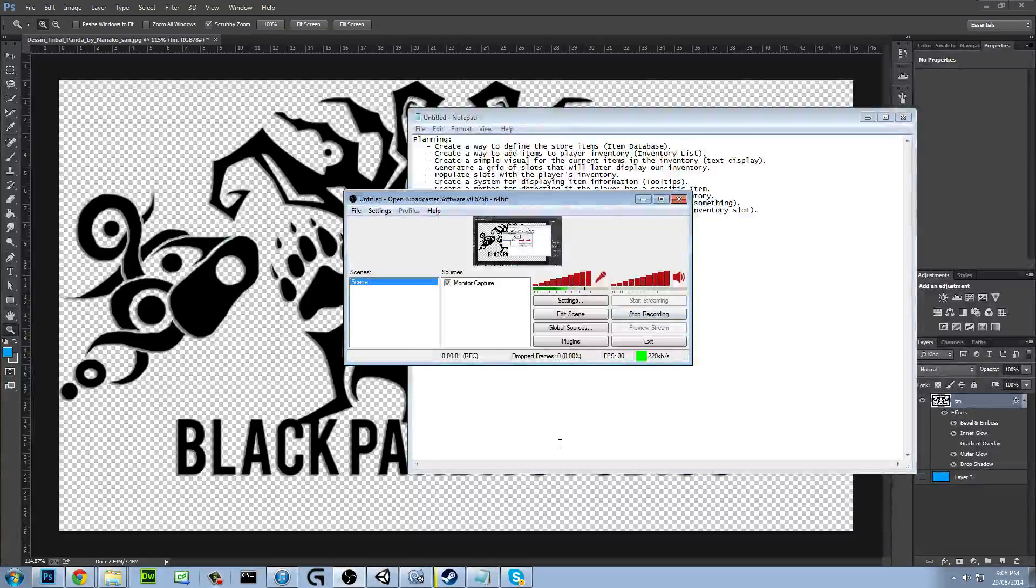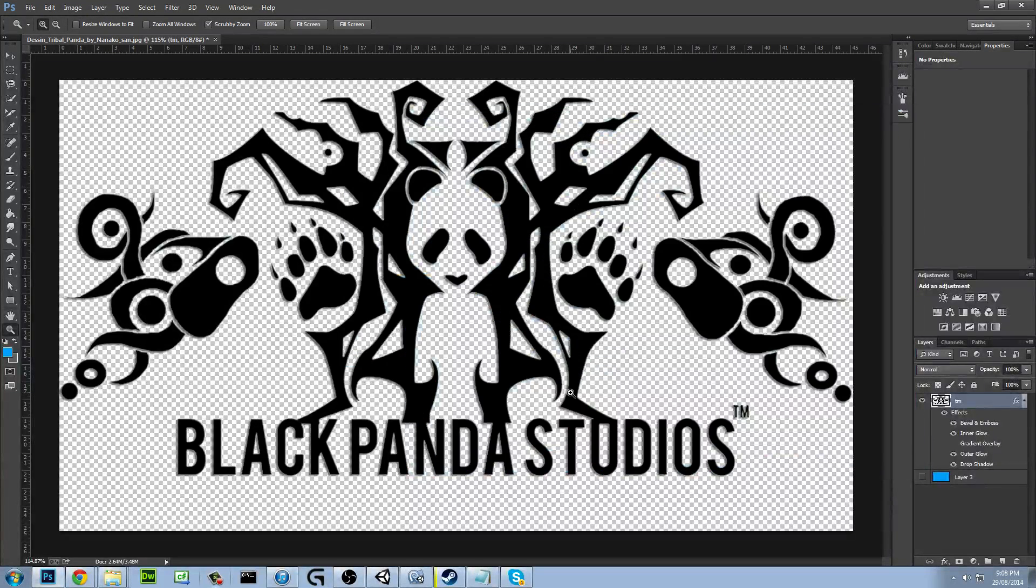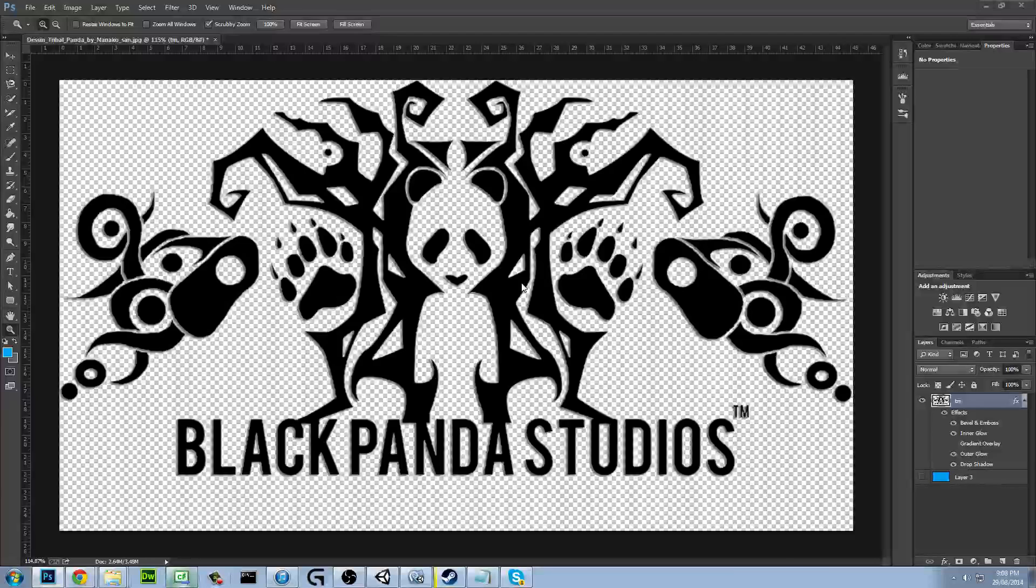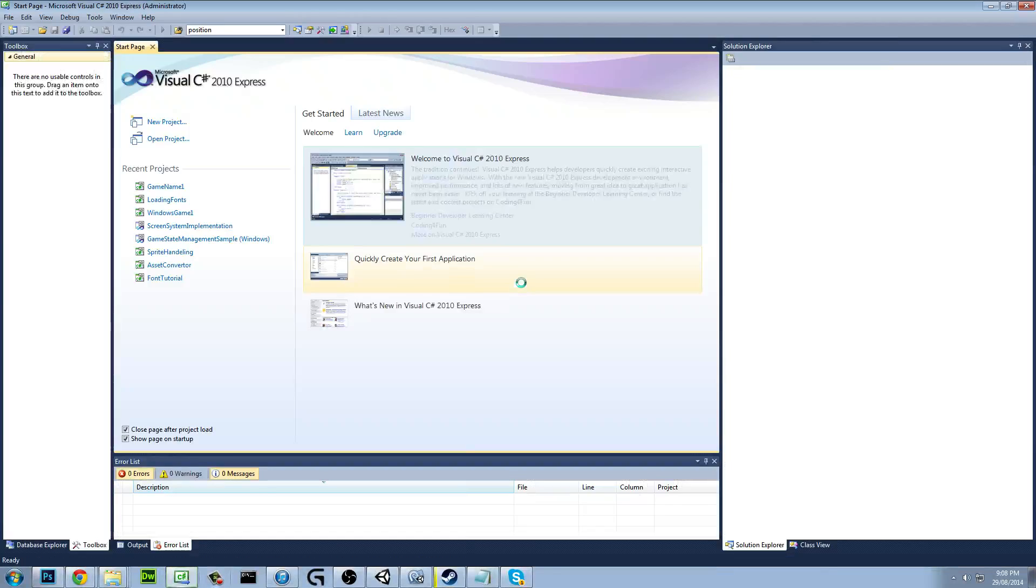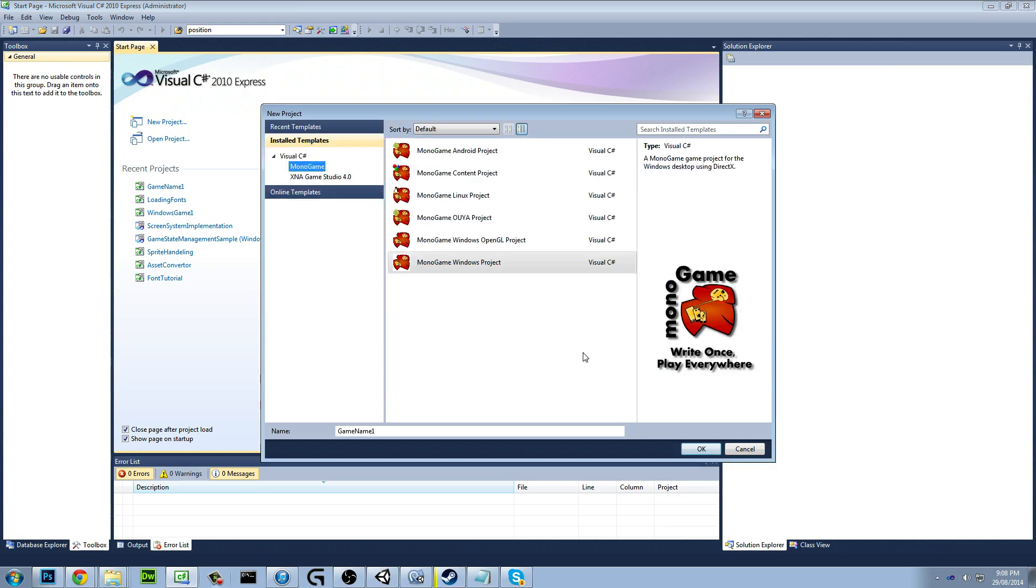Hey guys, how's it going? I'm Joel from Black Panda Studios and today I'll be doing a quick tutorial on loading in fonts into MonoGame. So let's get started. Oh yeah, I'm quite new to tutorials guys, so yeah, I don't know. It's my first ever tutorial, so we'll see.